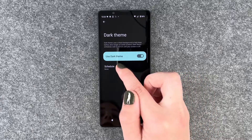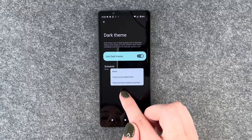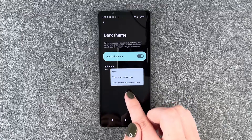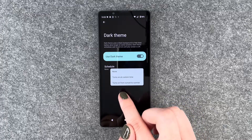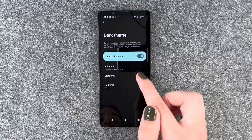For that we need to click on it, click on schedule, and then we can say turn on from sunset to sunrise or turn on at a custom time.